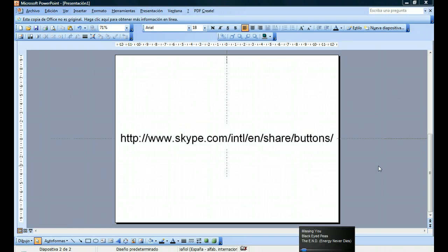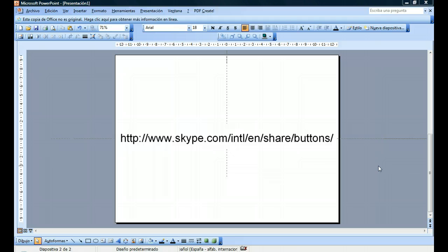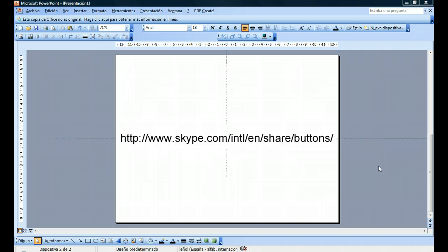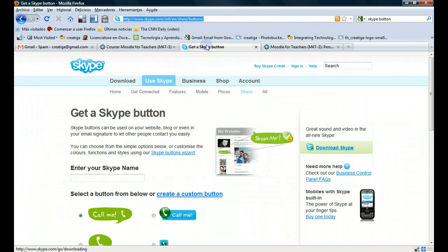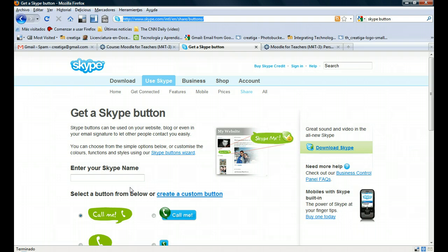Okay guys, this is a very simple tutorial to insert a Skype button on your profile. First, you need to go to this website—you can see it. In the website, you're gonna have a screen like this. Here you have to type your Skype ID.